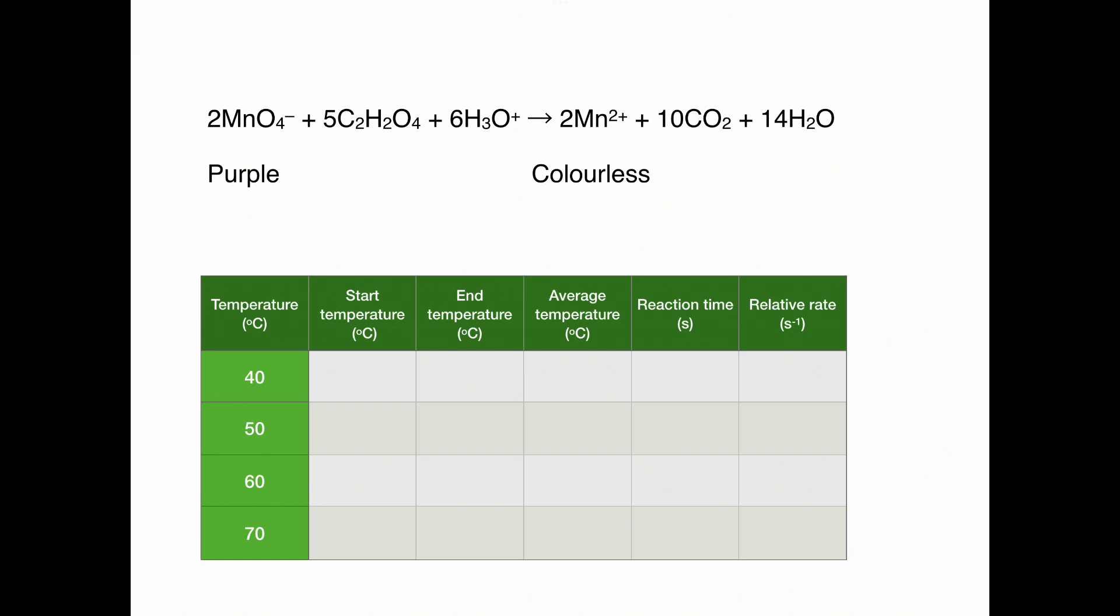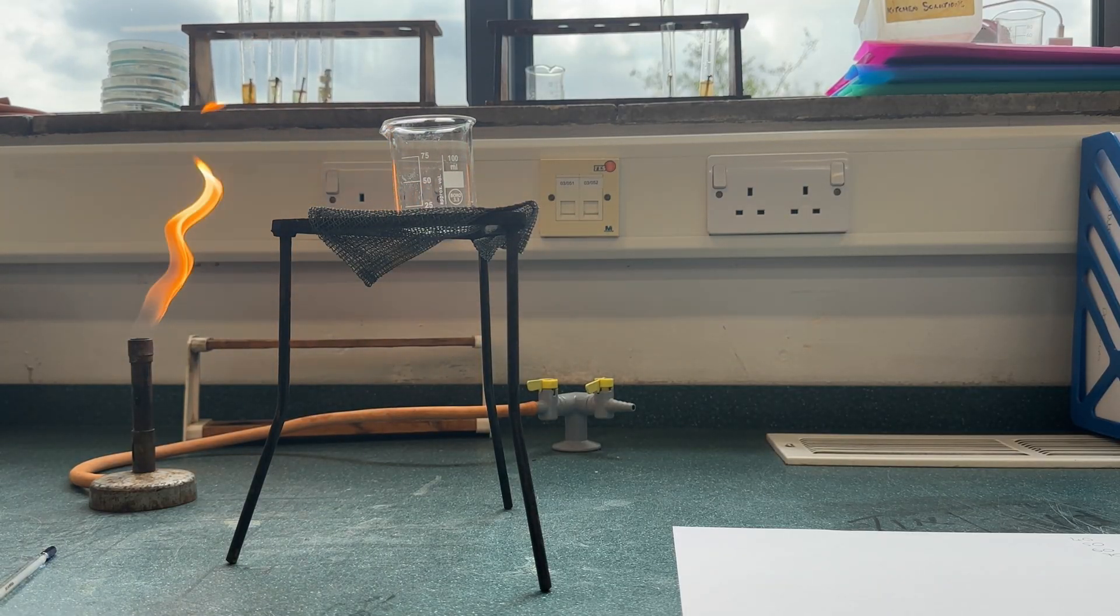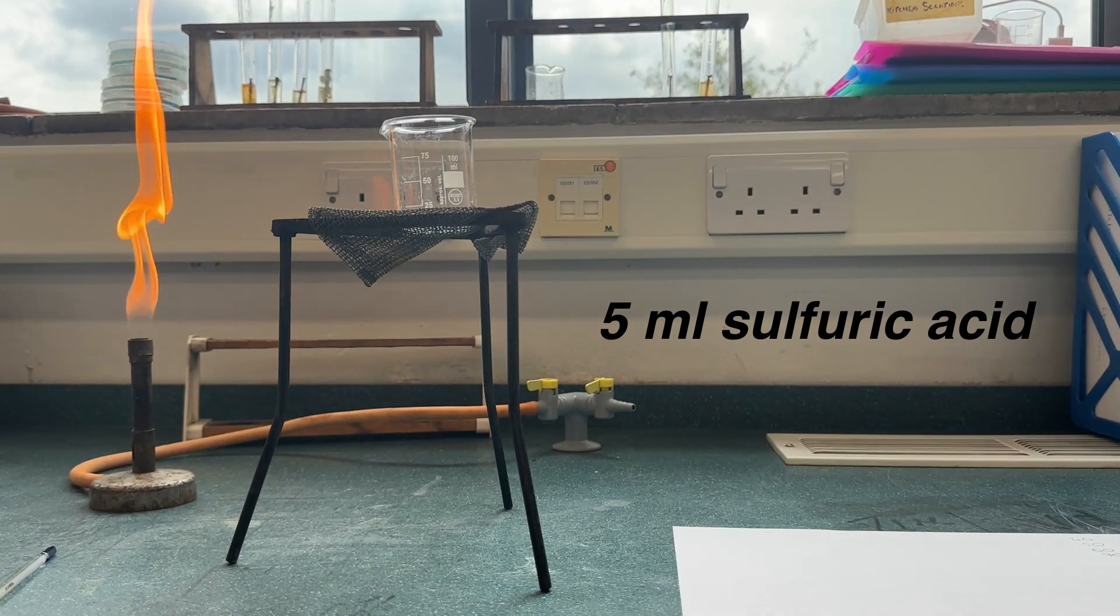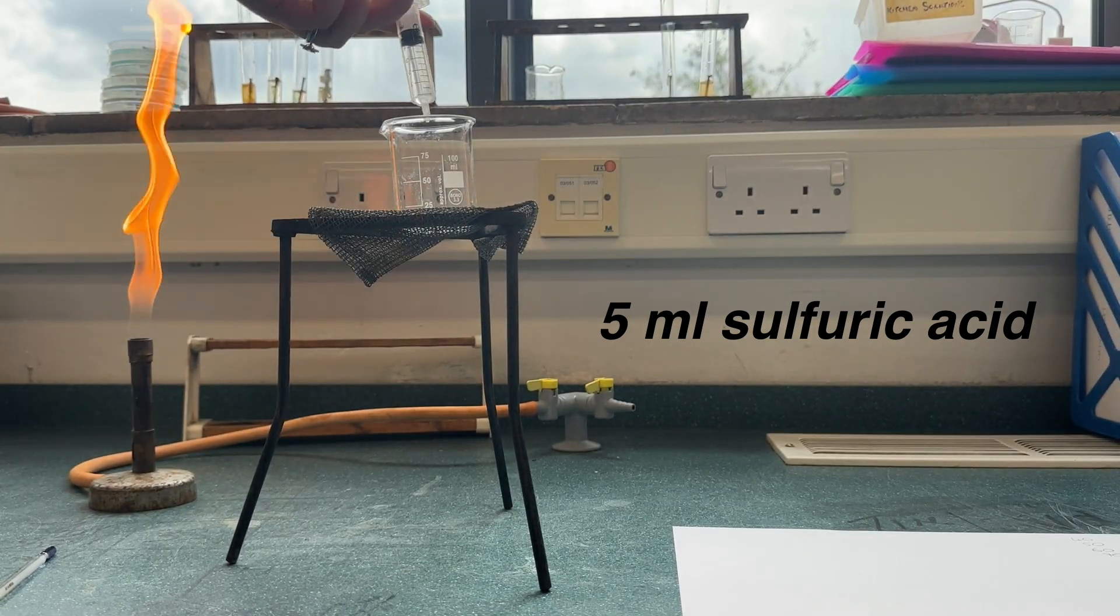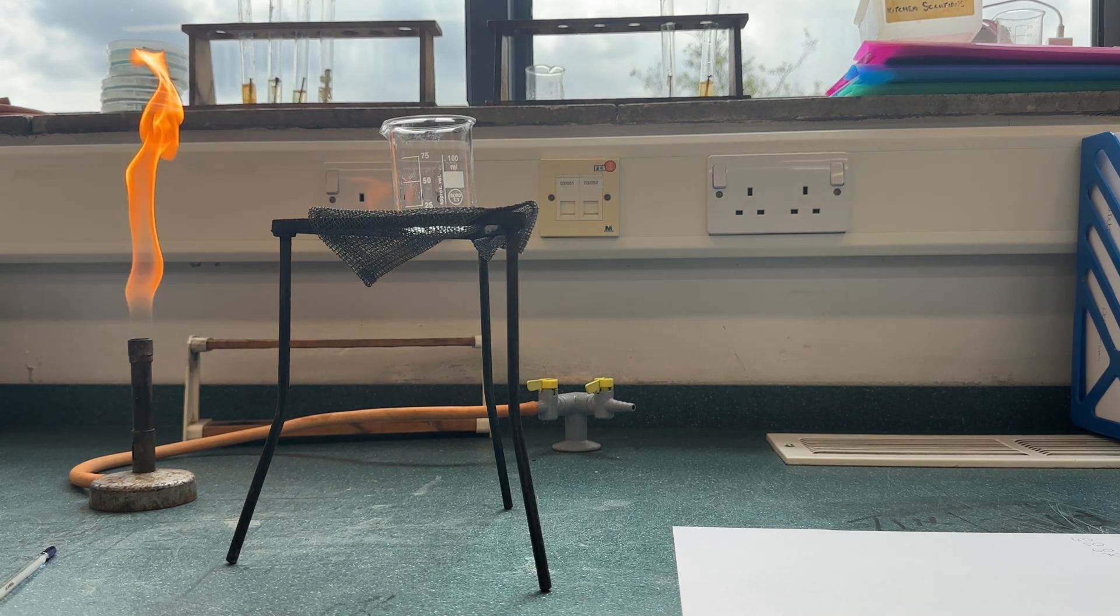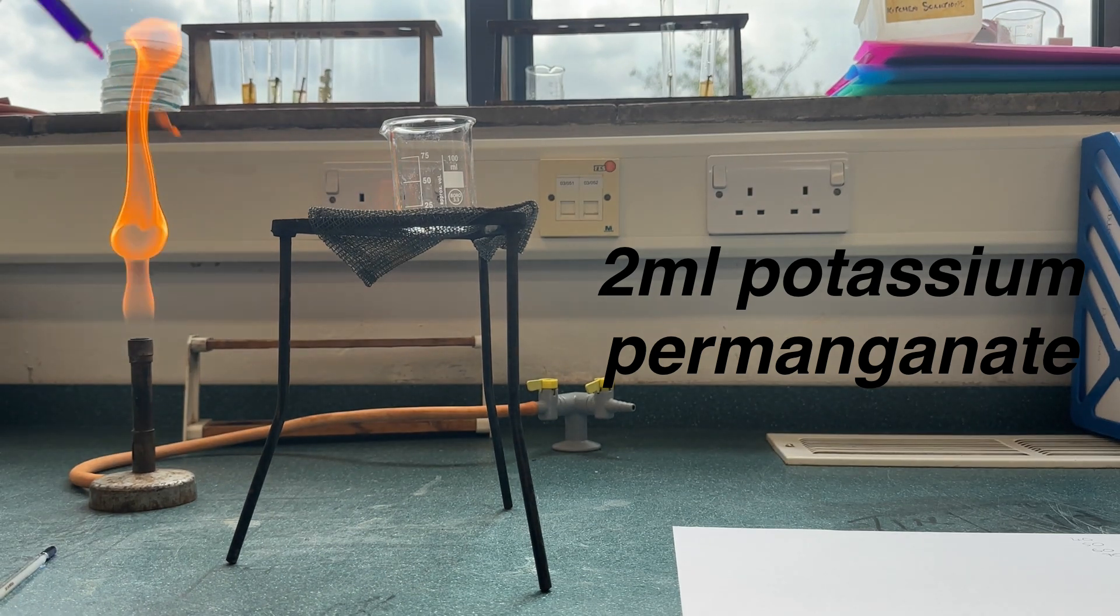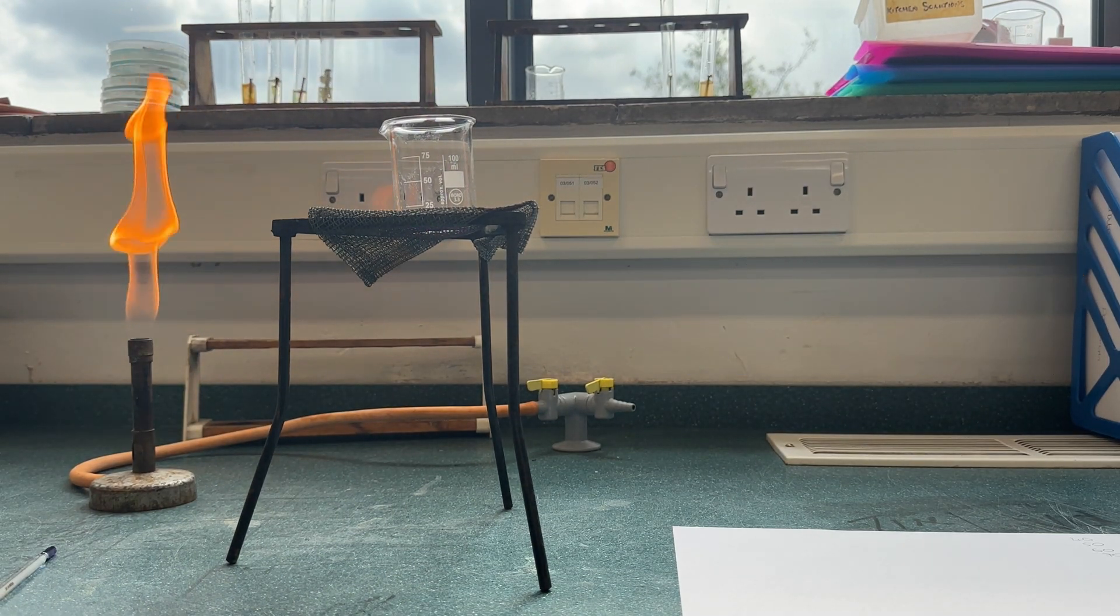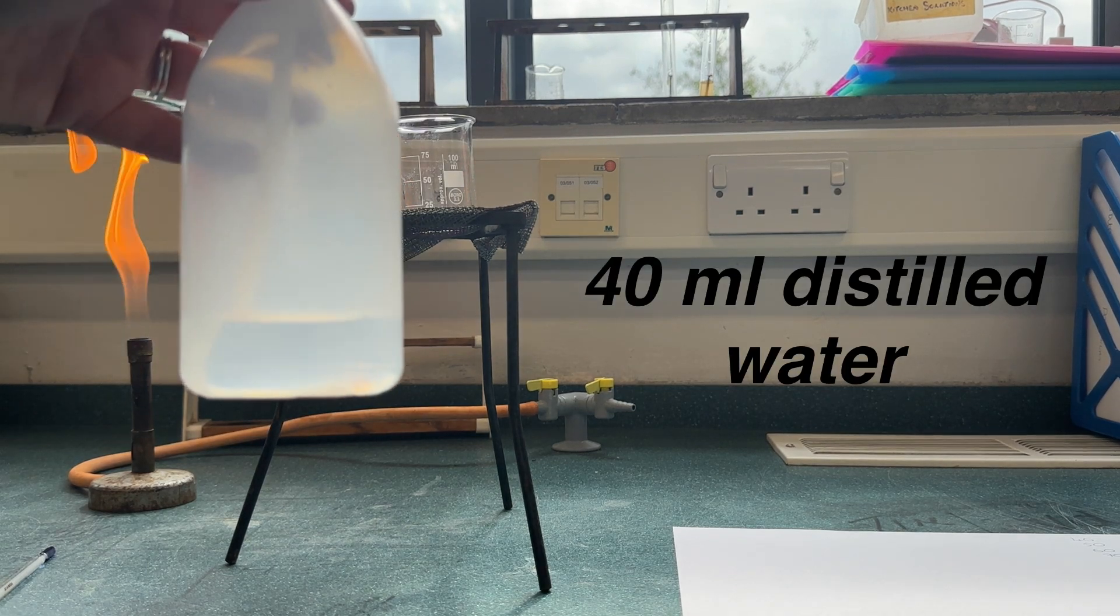Let's look at the reaction. For this reaction, we're going to use sulfuric acid to make sure that the potassium permanganate is acidified. We're going to add 5 ml of sulfuric acid using a syringe to a clean glass beaker. To this, we're then going to add 2 ml of potassium permanganate, again using a syringe. We're then going to add 40 ml of distilled water.